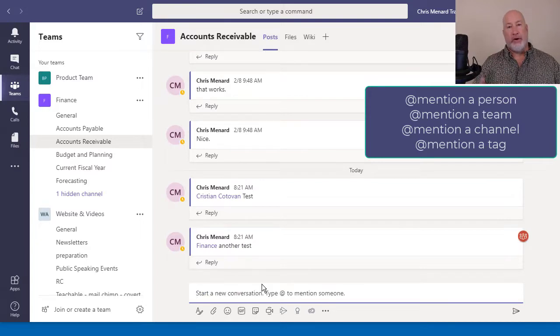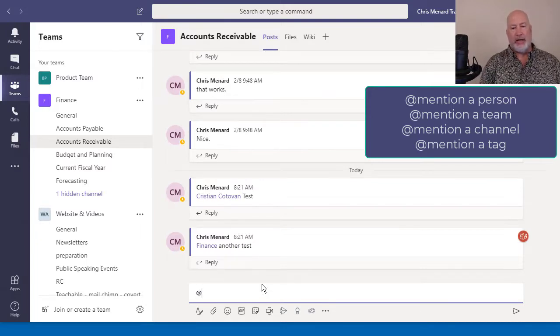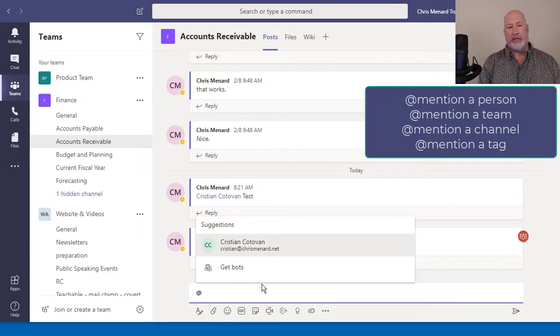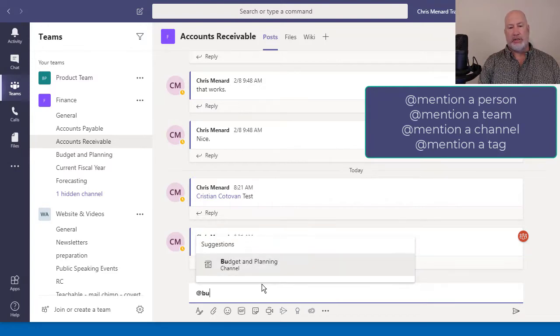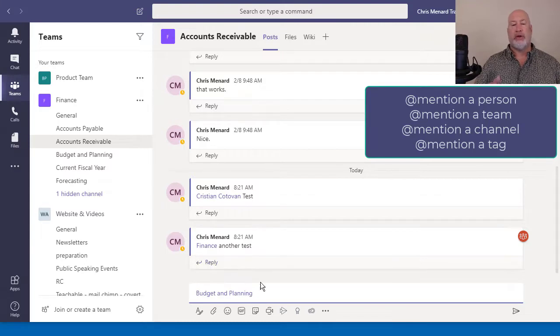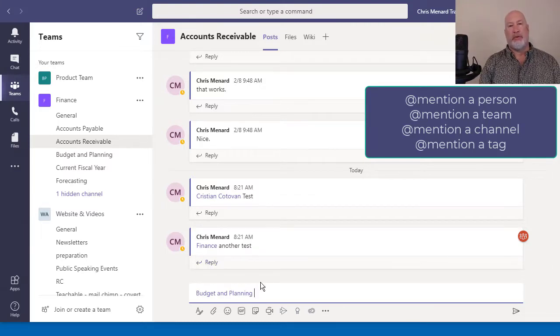The third item you can at mention is you can actually at mention a channel. I want to at mention budget and planning. There's the channel. So you can also at mention a channel for people that are following the channel.